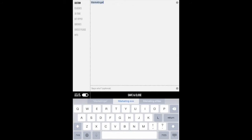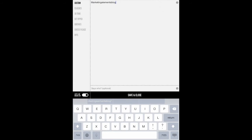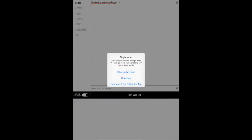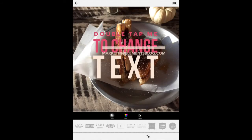Marketing blog dot com. Done. Saving closes right there. They'll give you this when you do a watermark that it's too short, but don't worry about that. Just go to continue or don't remind you again.